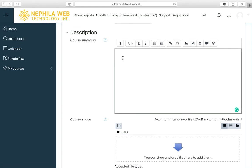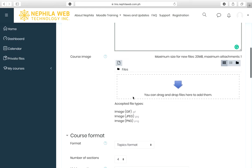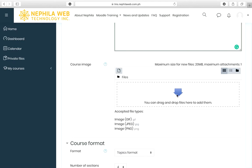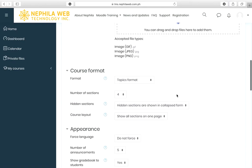In the Description section, you can enter the course summary — for example, a brief description, general objectives, or learning outcomes. There is also a course image setting which allows you to upload an image. This image will appear as a thumbnail in the dashboard once students are enrolled in your course.